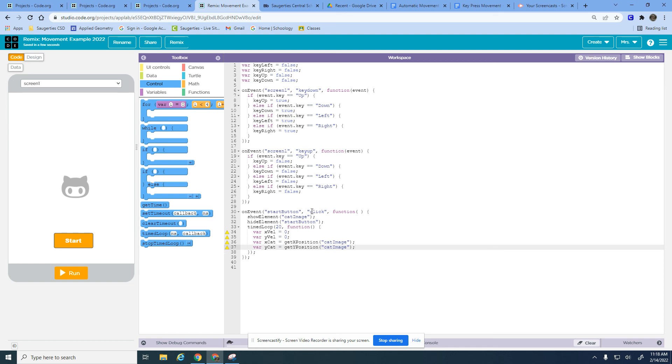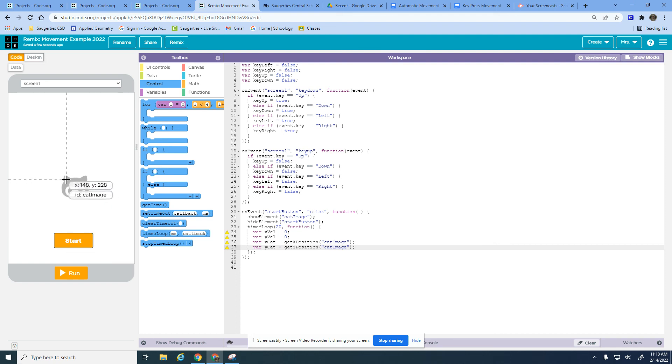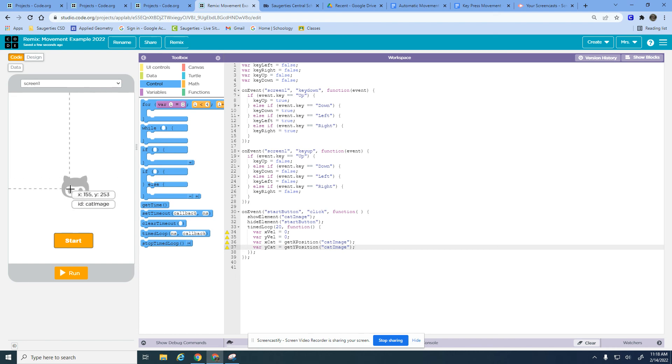When I press the start button I am going to turn on the cat image, turn off the start button, and I'm starting out with a starting velocity and then the starting position. So wherever the cat is, it's going to read this position from where it starts. We'll start to get the cat to move based on the keys in the next video.